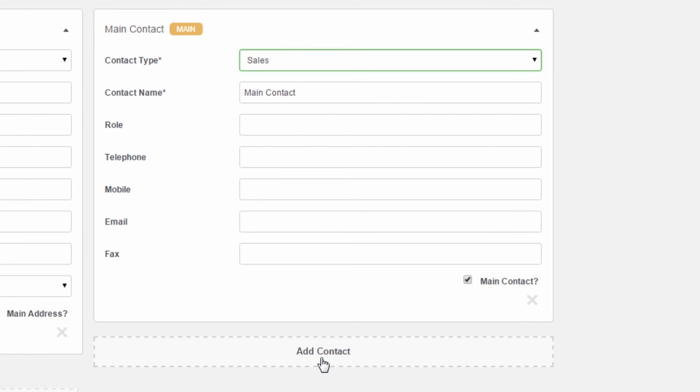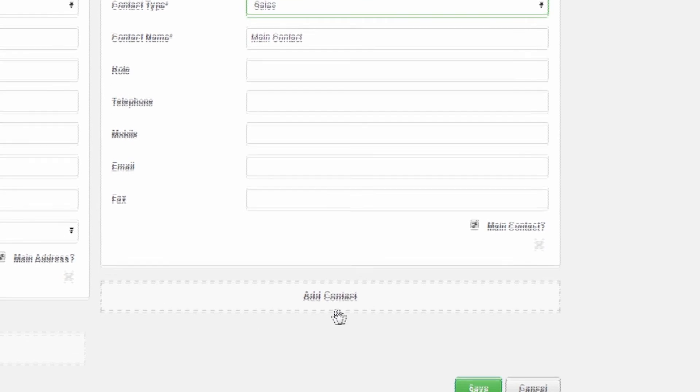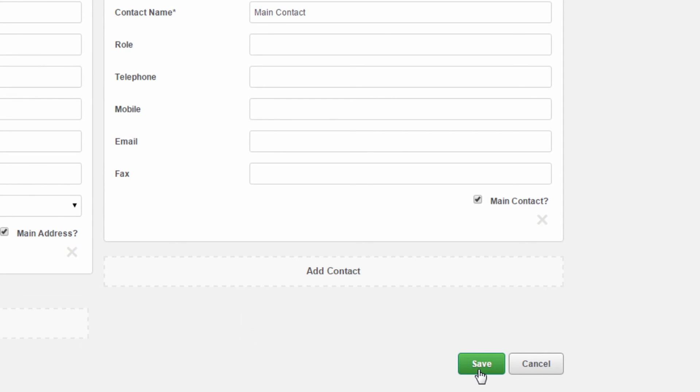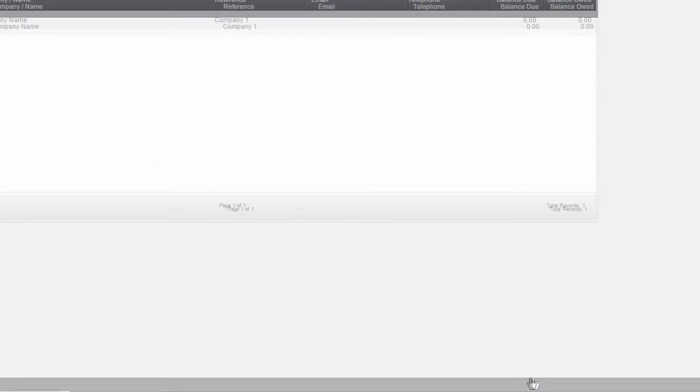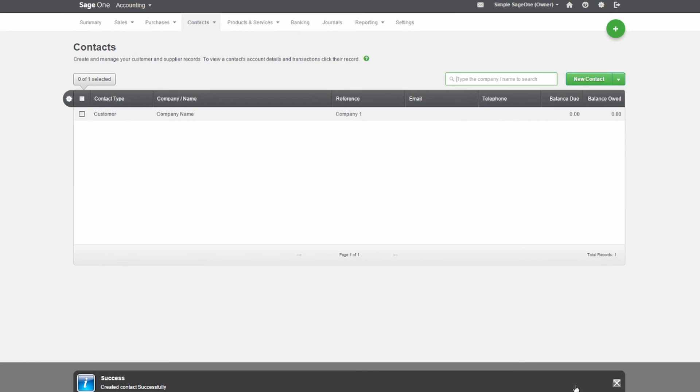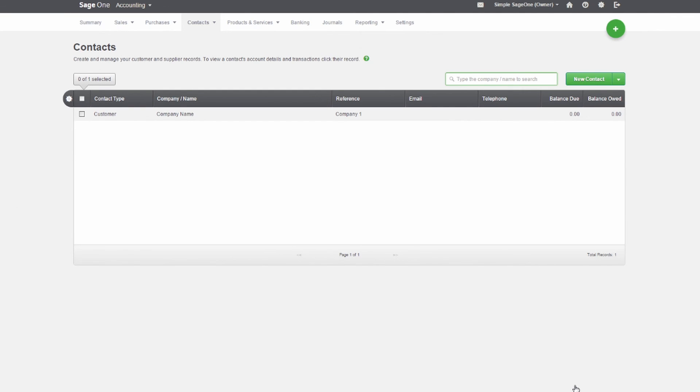When you're happy with all the information you've entered, remember to click Save before leaving the page. Once you've set up your contact records, these can then be used when entering transactions.